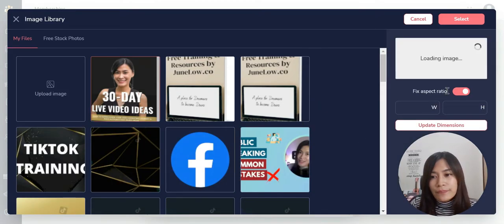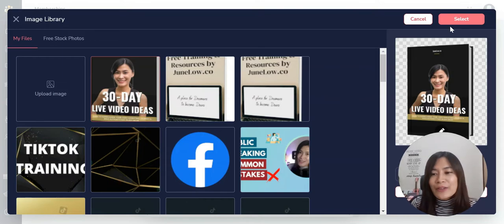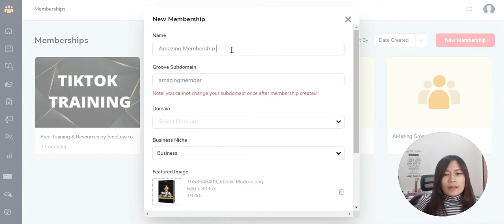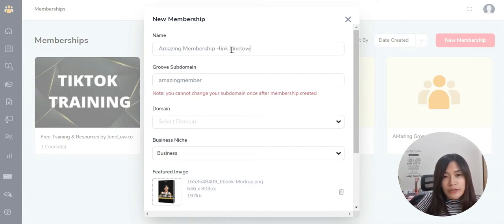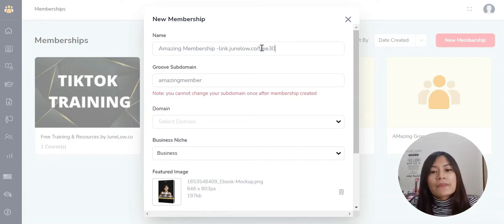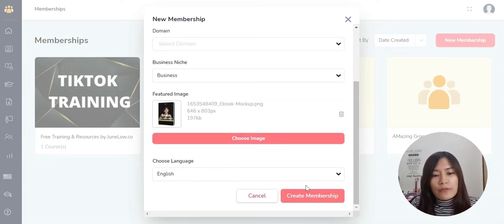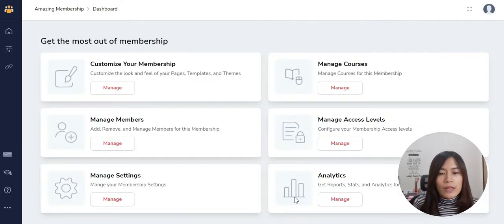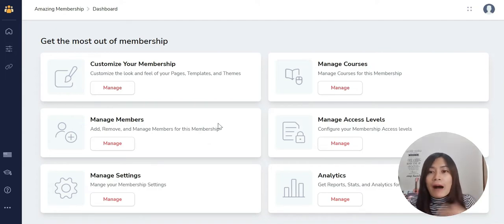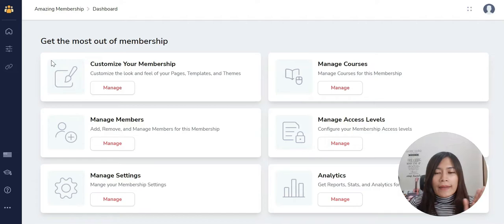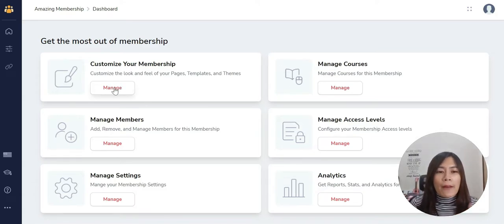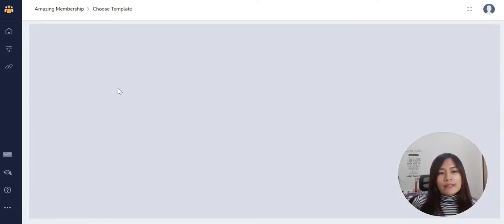Let me pick an image here. You can get my free 30-day live video ideas at link.julo.co/free30. Once the image is added, click to create the membership. Remember, one membership can have multiple courses, which is why you have two options: customize your membership, or manage your courses.